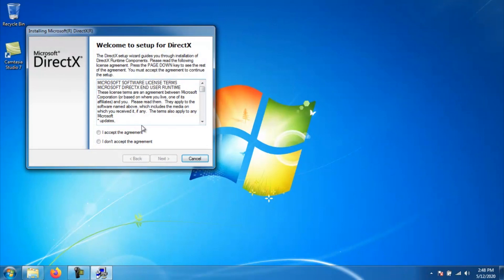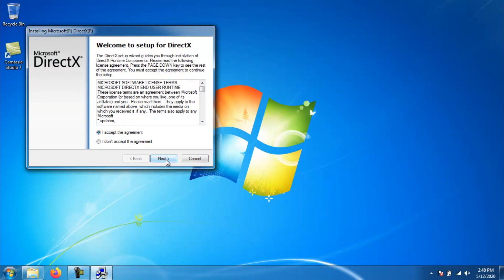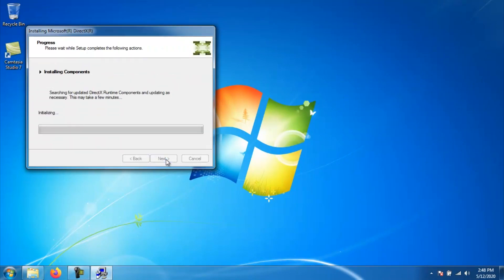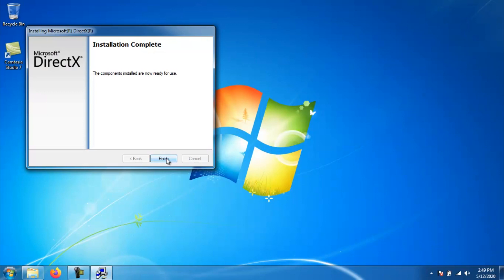It will now start to install DirectX. Go ahead and click I accept the agreement and click next. We will then want to click next on the next window and that will actually start the install process. Once DirectX is finished installing, you should get a window that says install is complete. Go ahead and click finish.